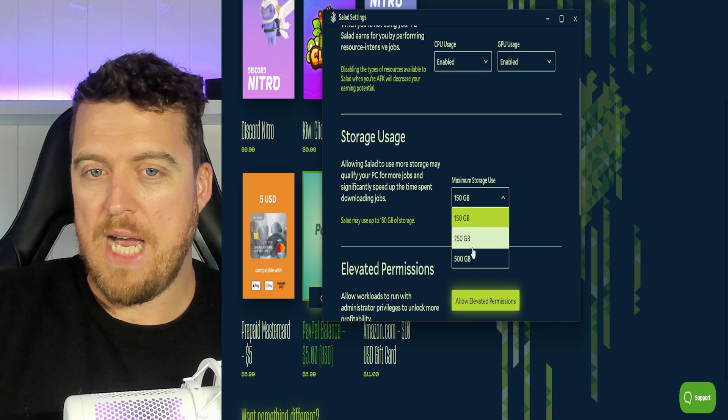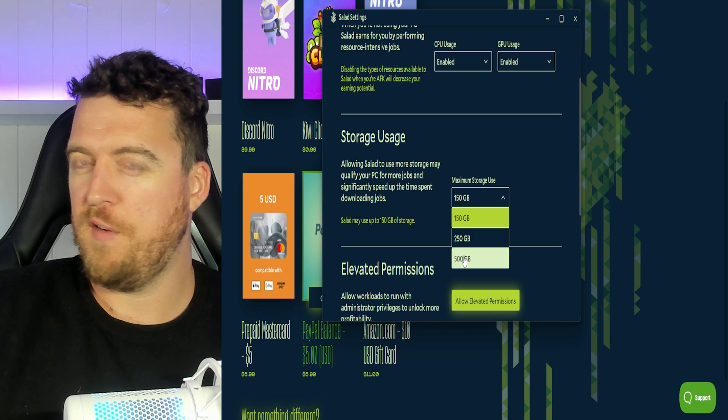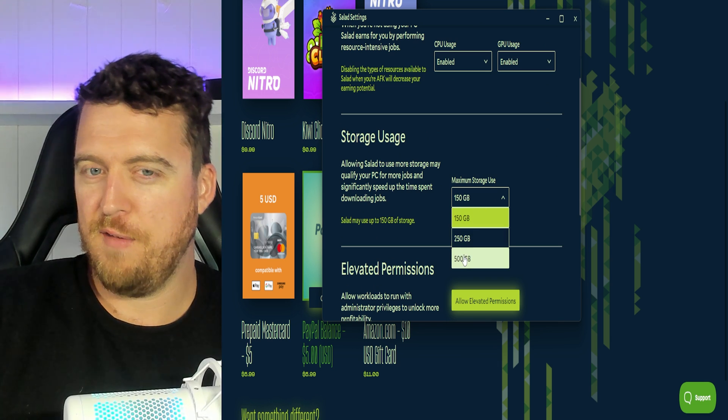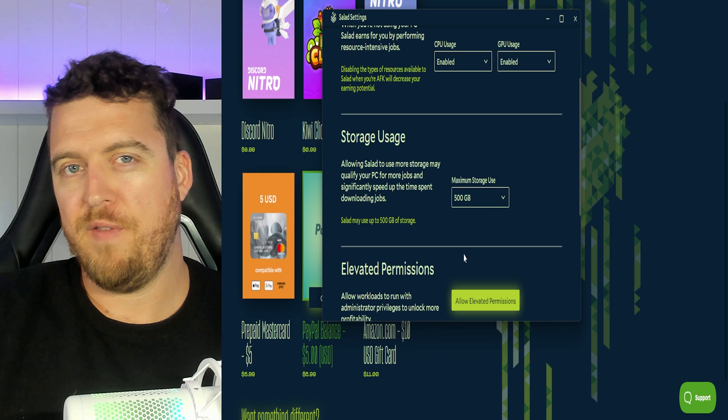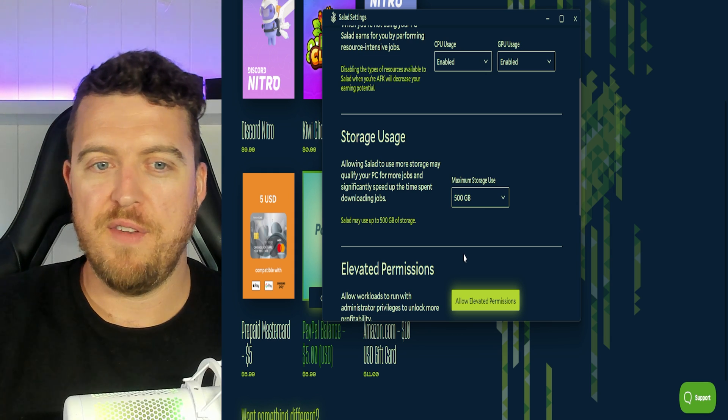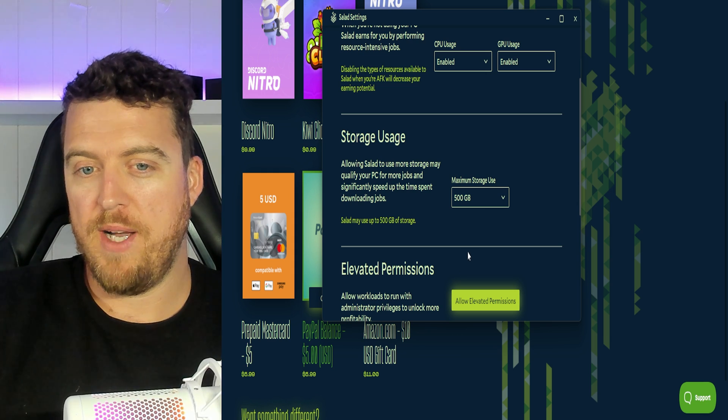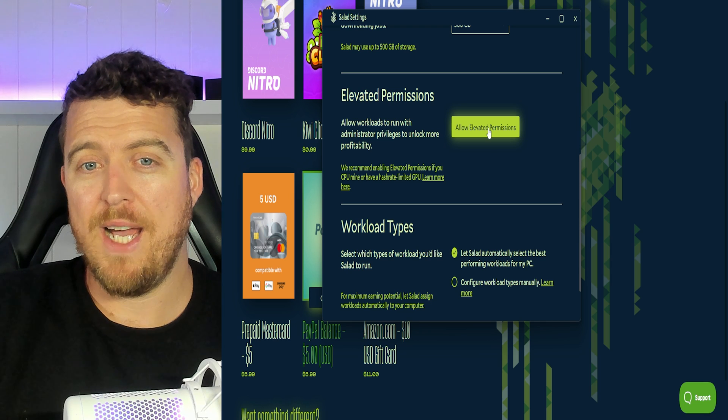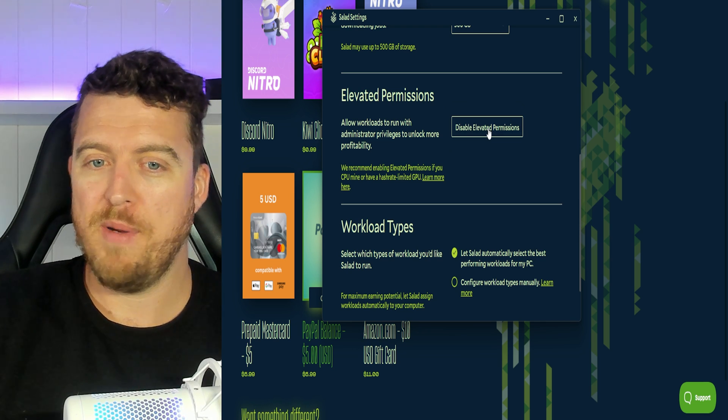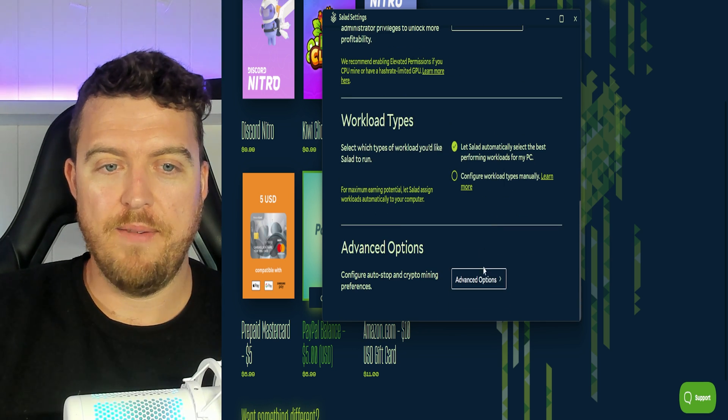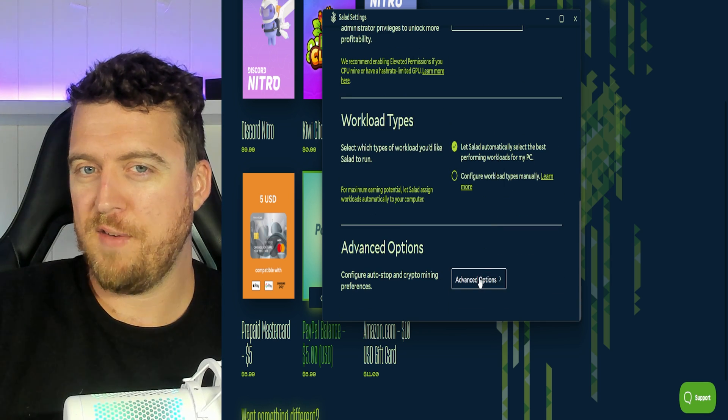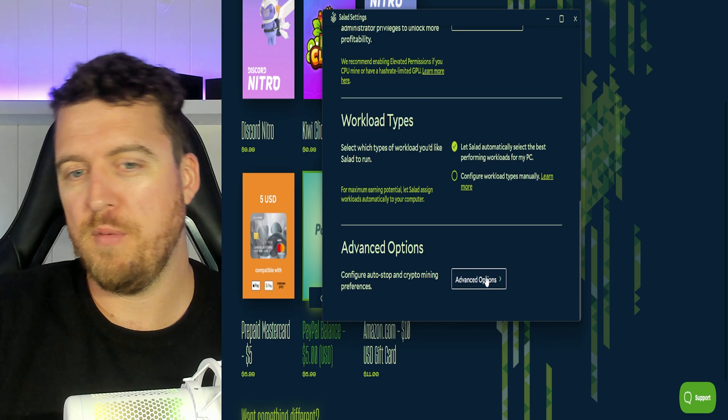We want to change our maximum storage use. This is for the containers when it downloads jobs up to 500 gigabytes. It's going to give you the most profitable jobs that way along with allowing elevated permissions. Click on that. There are some more advanced options down here as well.